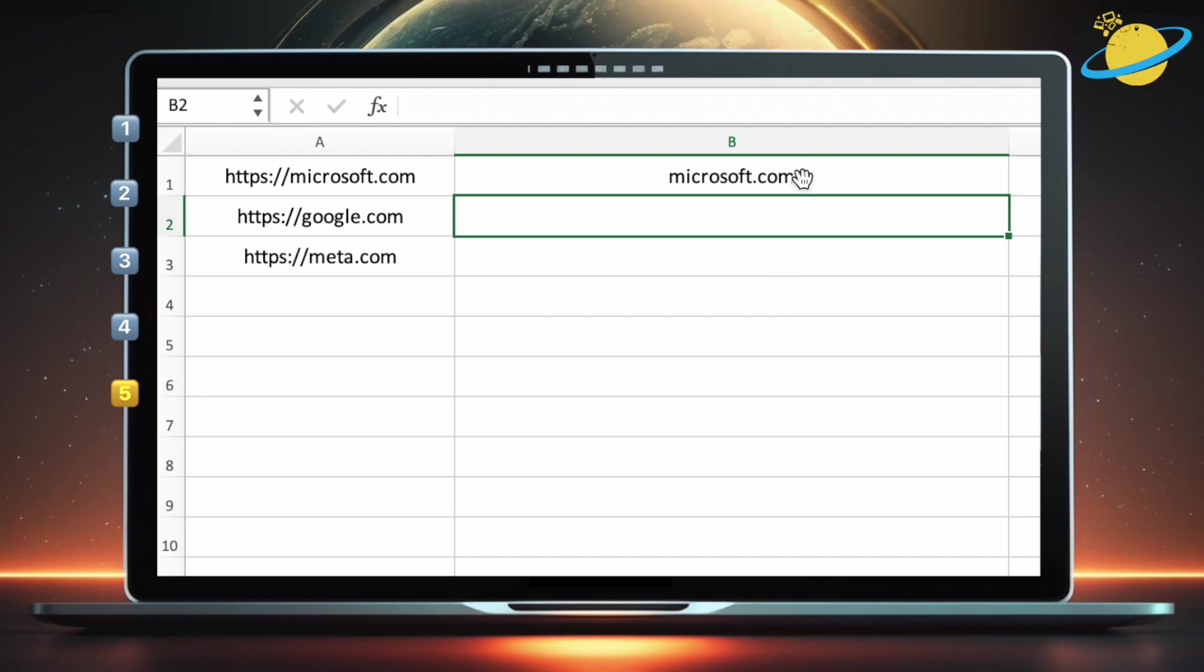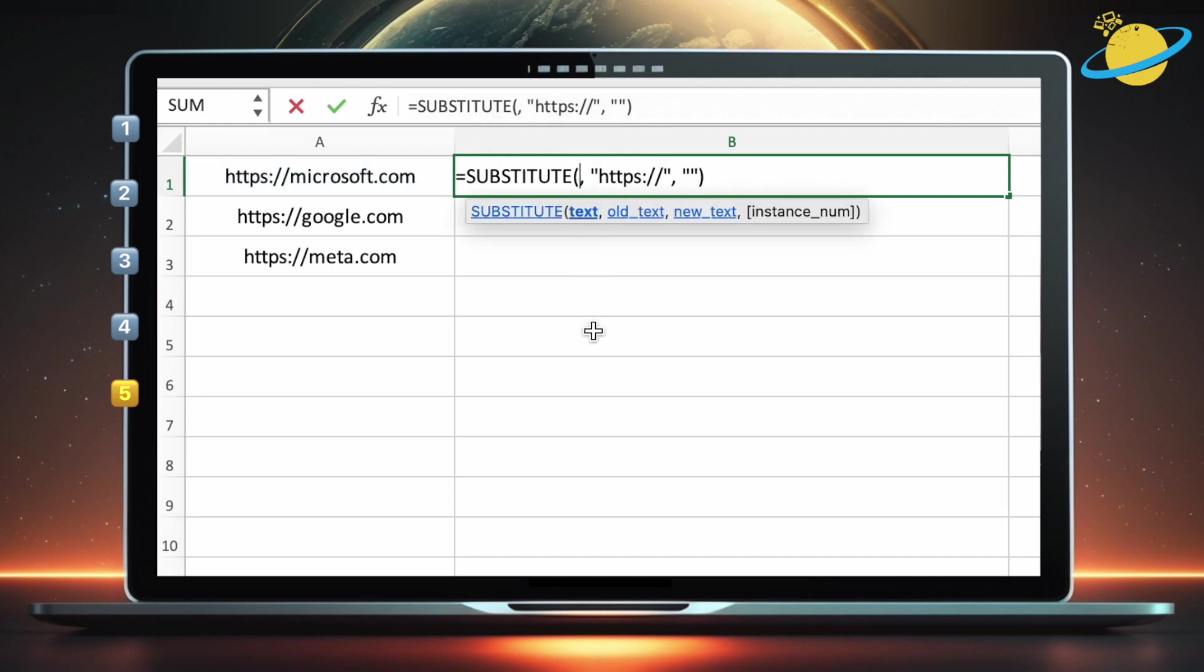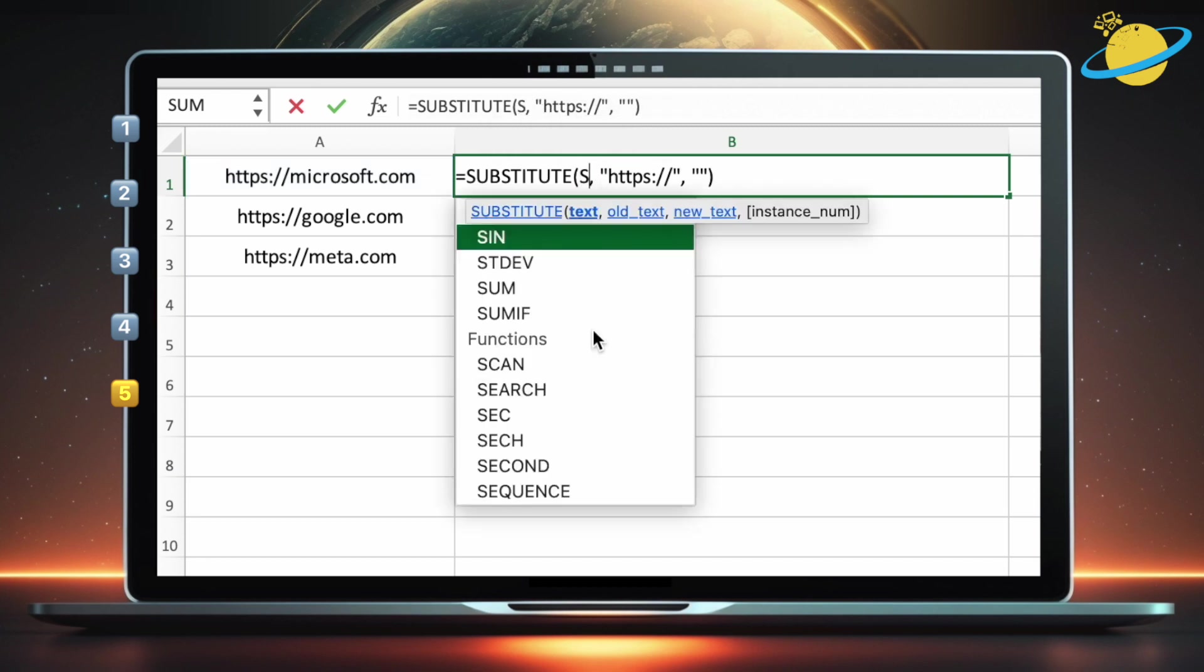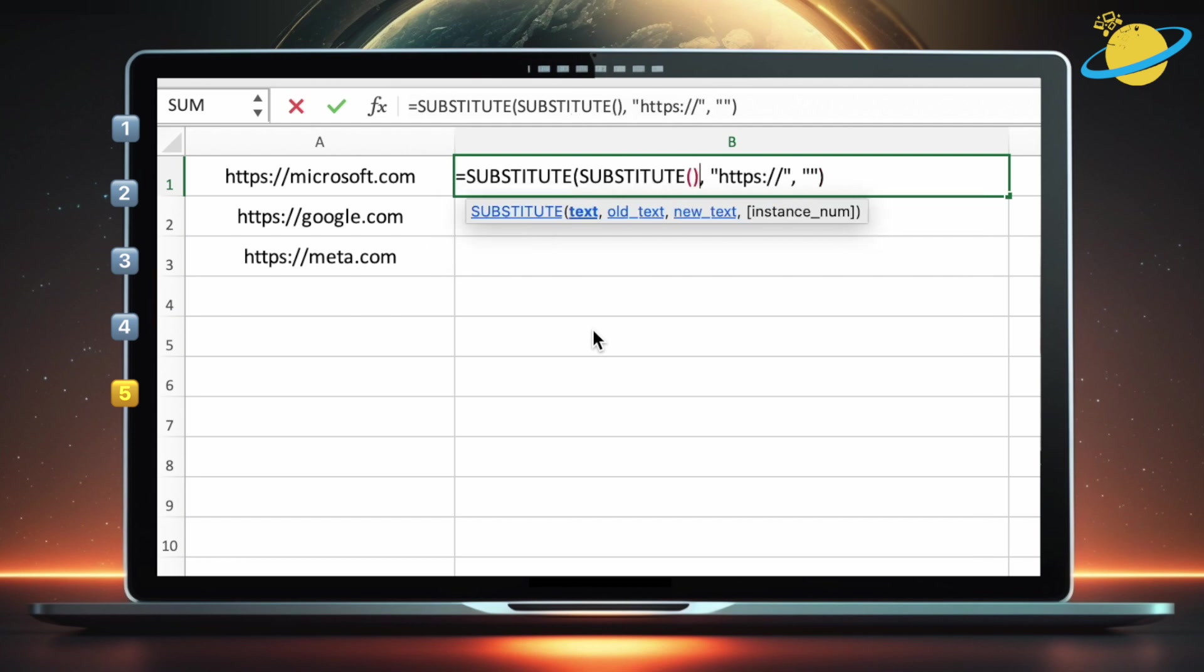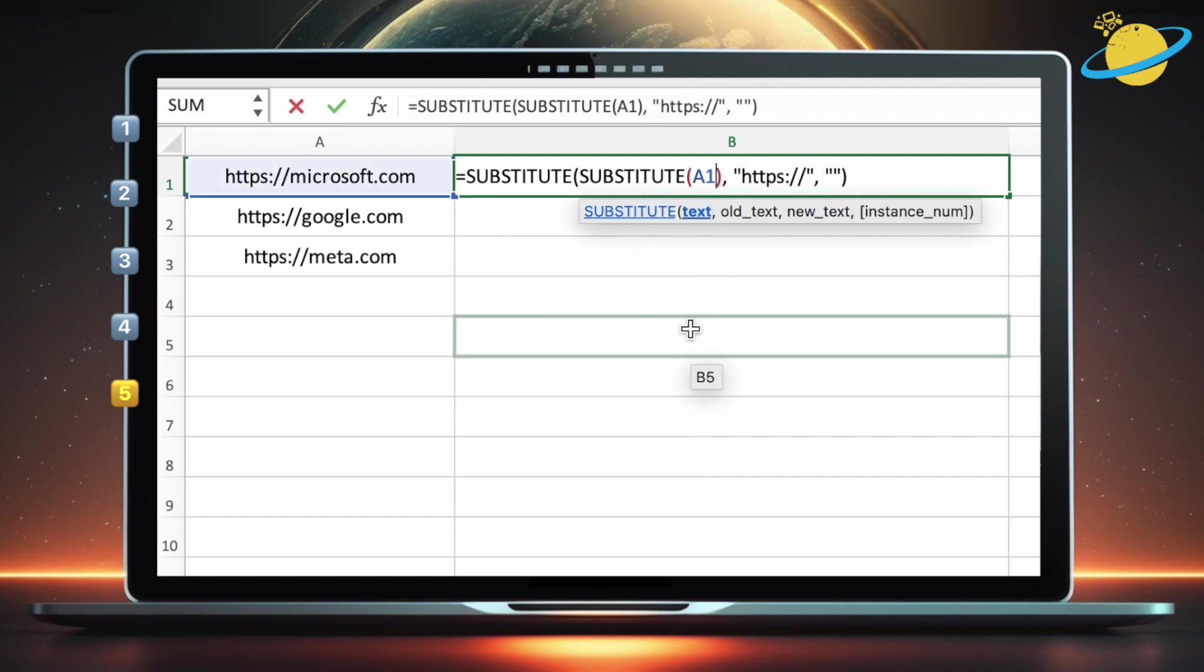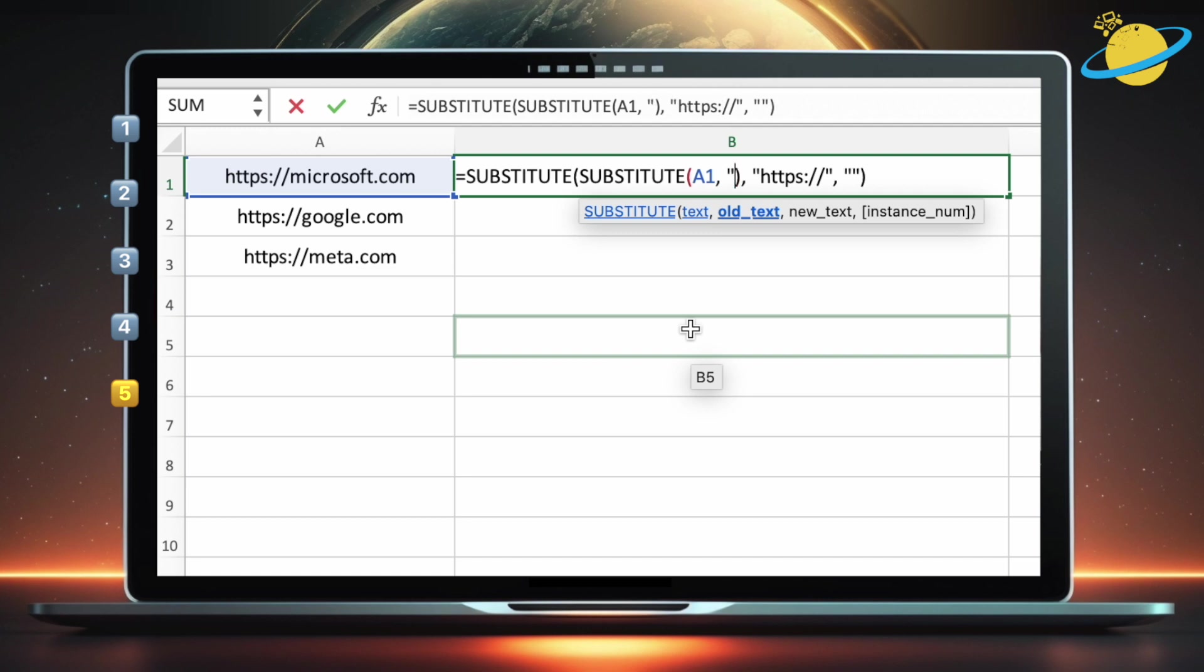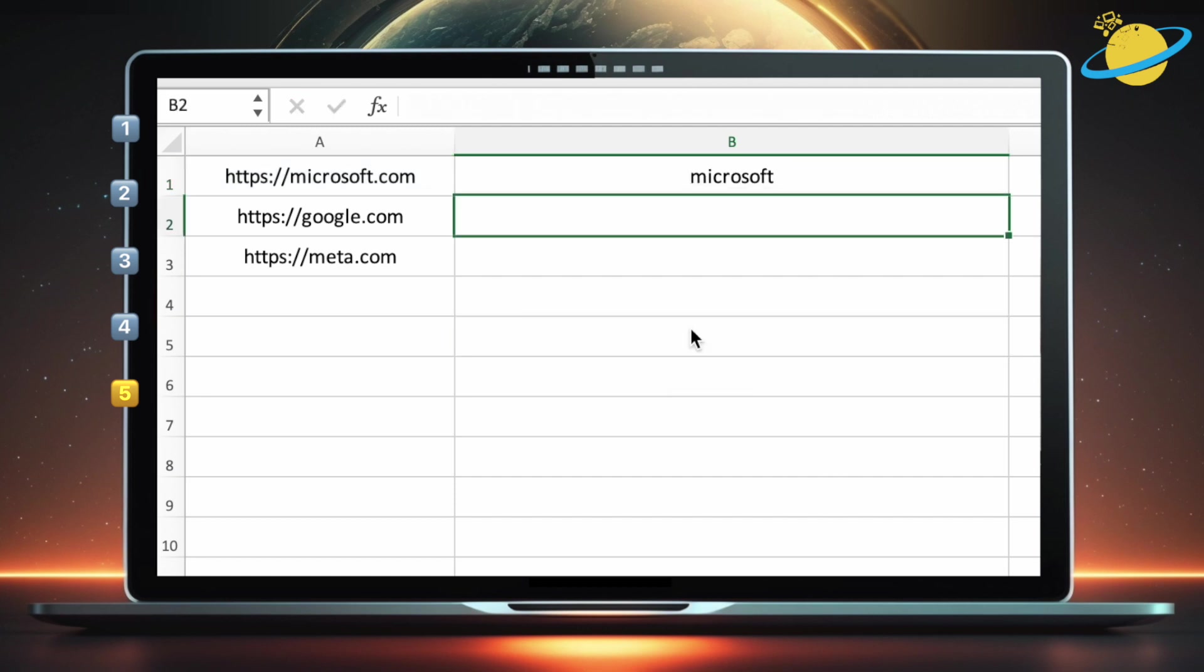If you also want to remove the .com, we can nest another substitute function within the first. Instead of A1, type substitute. Then open and close the parentheses. Again, for the first parameter, enter the cell where the text is located. Type .com in quotation marks for the second parameter. And leave the quotes in the third parameter empty. Hit enter again, and you'll see that both the beginning and end of the string have been removed.